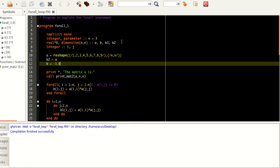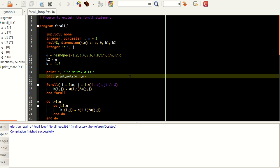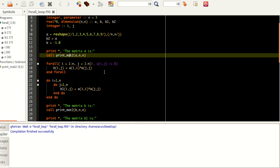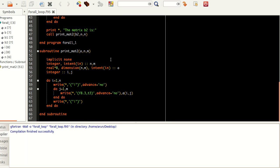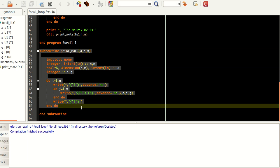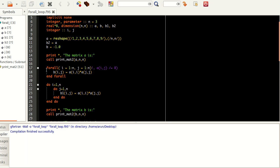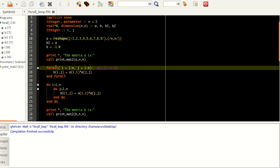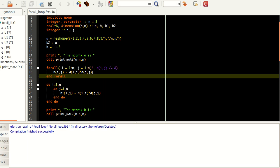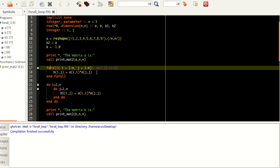I'm setting all the values of b to be minus 1. I'm using the print_mat2 subroutine to print matrix a in proper matrix format. This subroutine is at the bottom — it's exactly the same subroutine we saw in one of the previous tutorials to print the matrix in proper matrix format. Now I have a FORALL statement here — it starts here and ends here. The syntax is: you write the FORALL keyword and then within brackets you write the iterators varying from where to where.